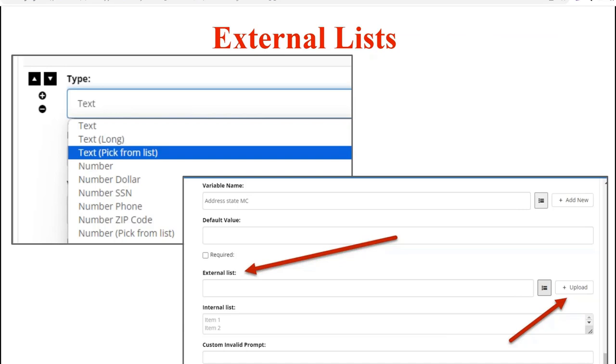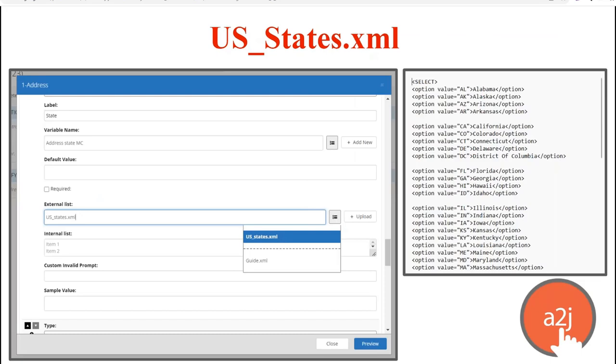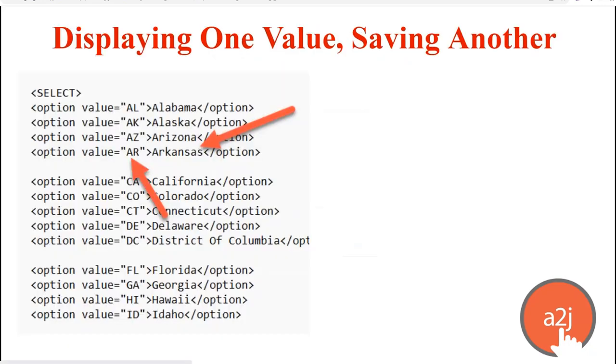So, for example, a list of counties in your jurisdiction can be made into an XML list that you can use over and over again or like a list of states. We've done the work of creating the XML list for the US states. This XML list is a file called us-states.xml, and it's found on our new author resources page on a2jauthor.org under the Learn tab. This list displays the full name of the state to the end user, but saves just the two-letter abbreviation in the answer file.